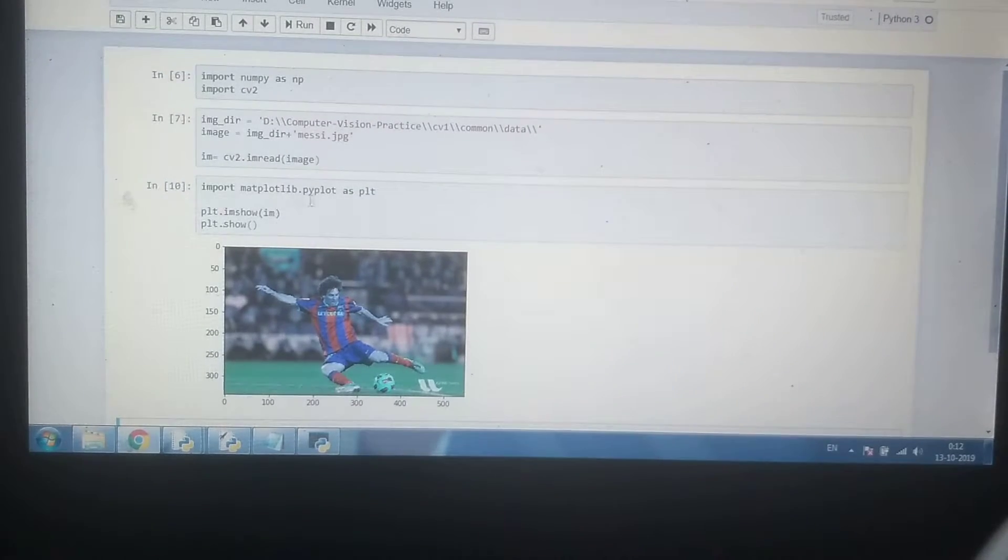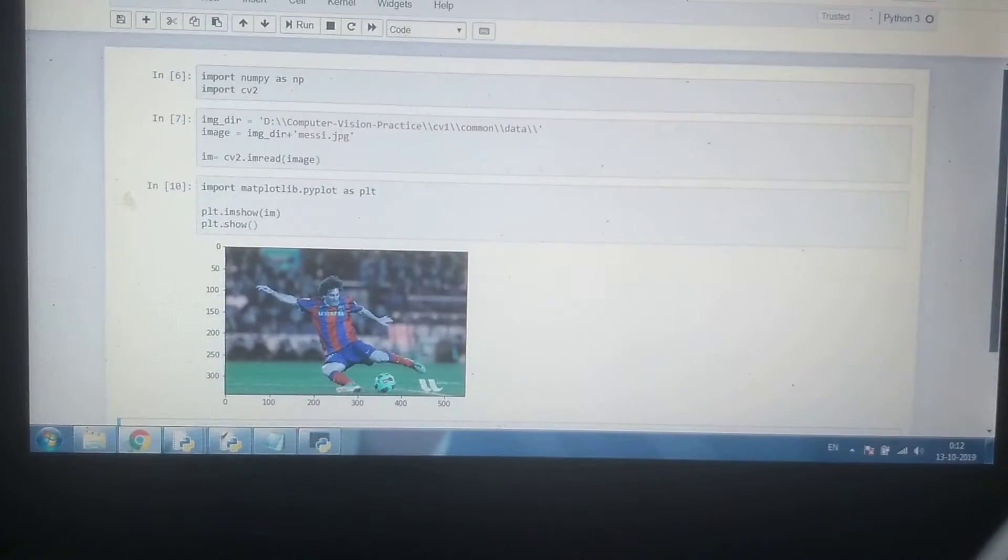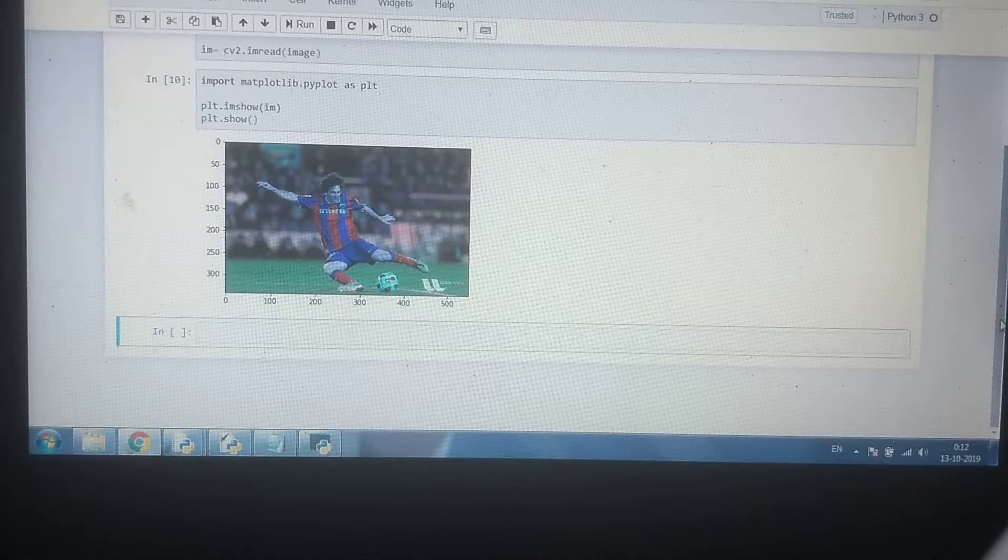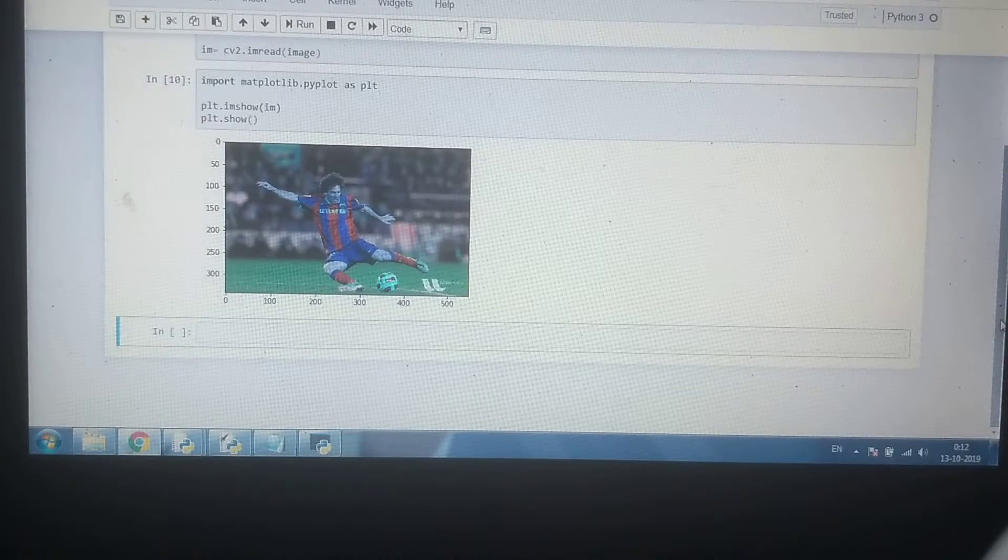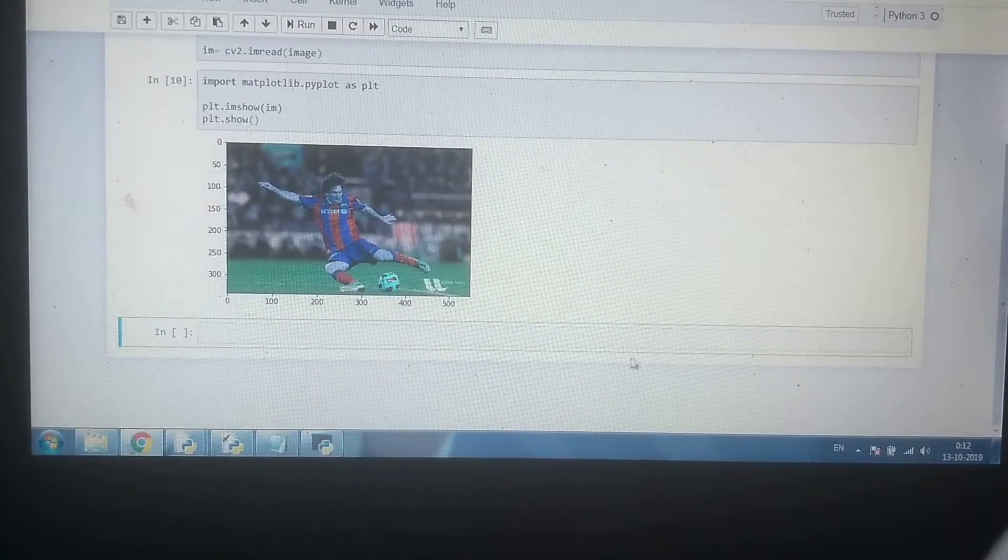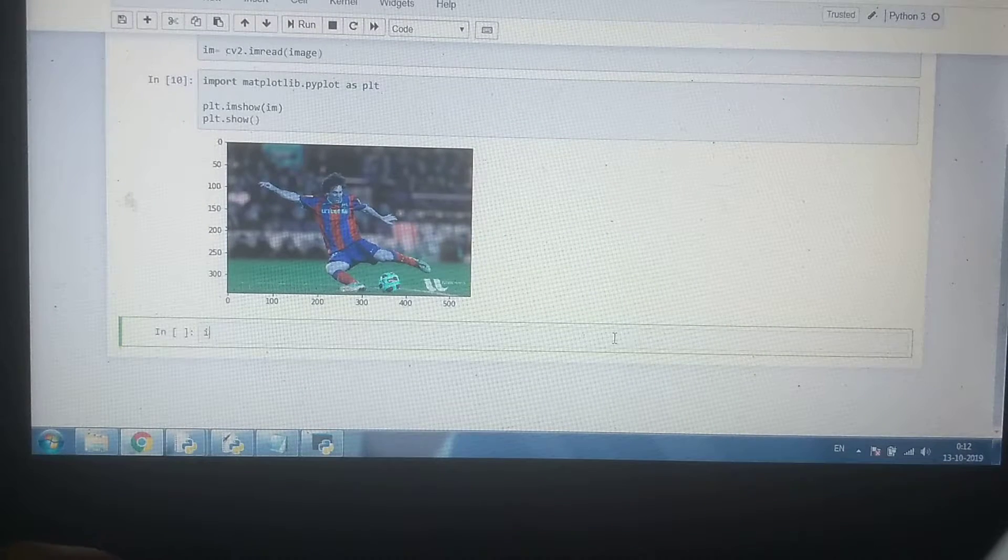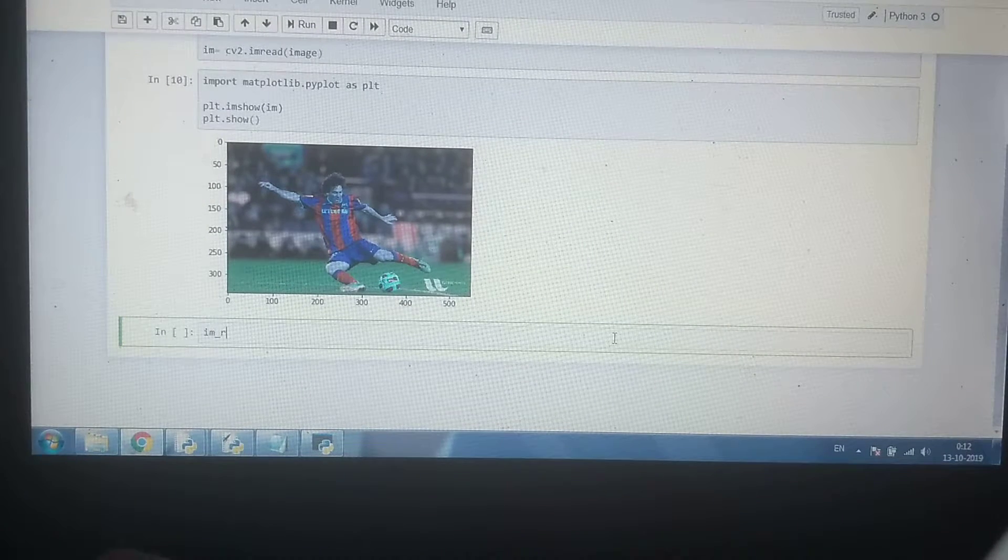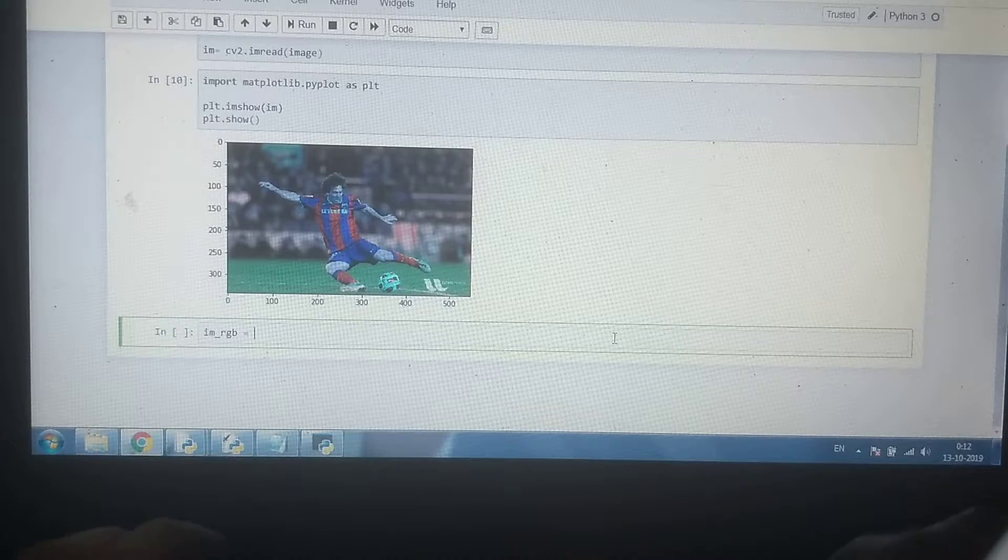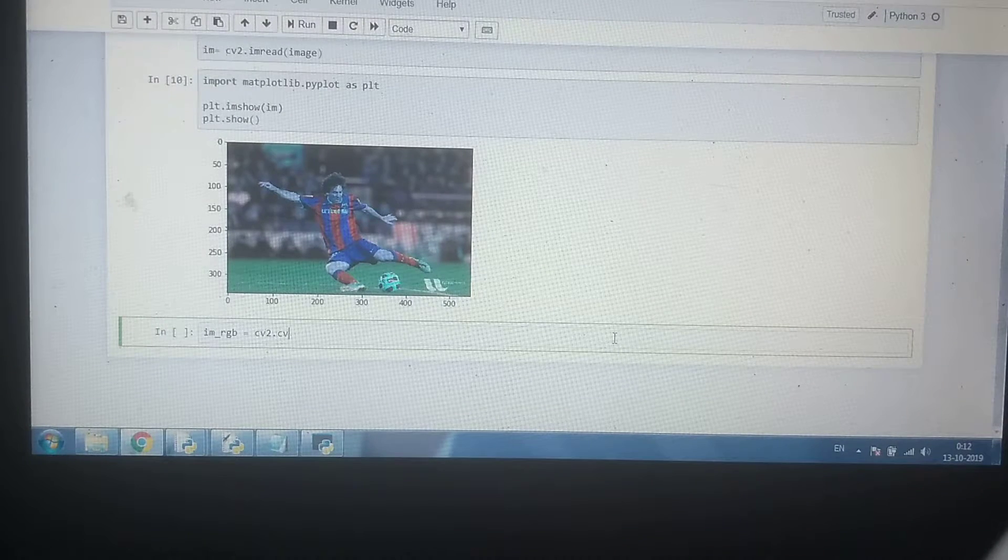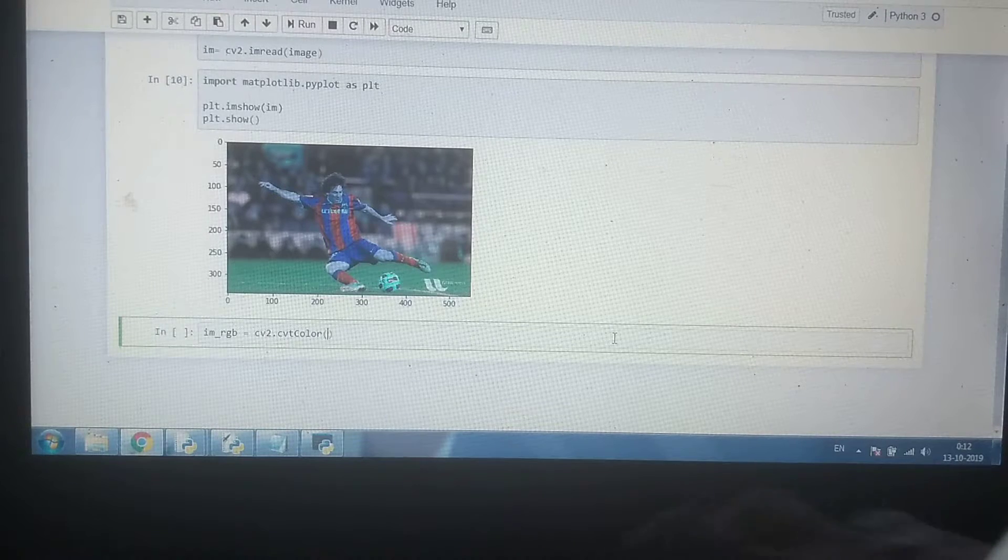But the thing is matplotlib is reading it in RGB format but OpenCV reads an image in BGR format. So before showing an image, what we are going to do is we are going to perform a pre-processing step in which we are going to transform the BGR to RGB.